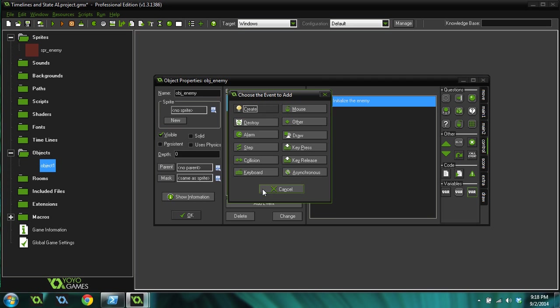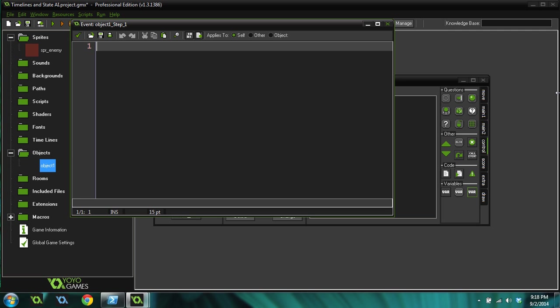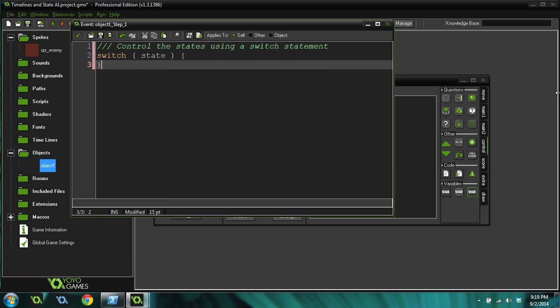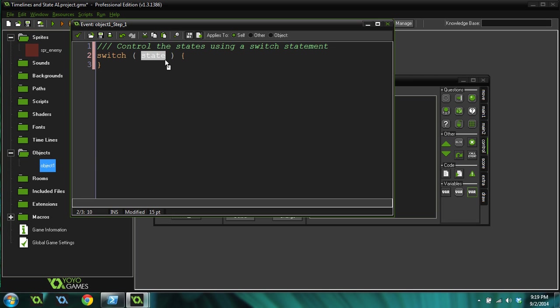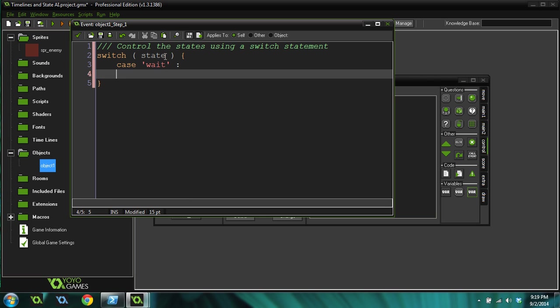Now we're going to add a new event, and this is going to be a step event. Inside of here we're going to have what's called a switch statement to control the states using a switch statement. If you haven't ever heard of a switch statement before, that's okay, I'll explain it. So switch state. Basically all it does is it checks the value of this variable, which is state in our case.